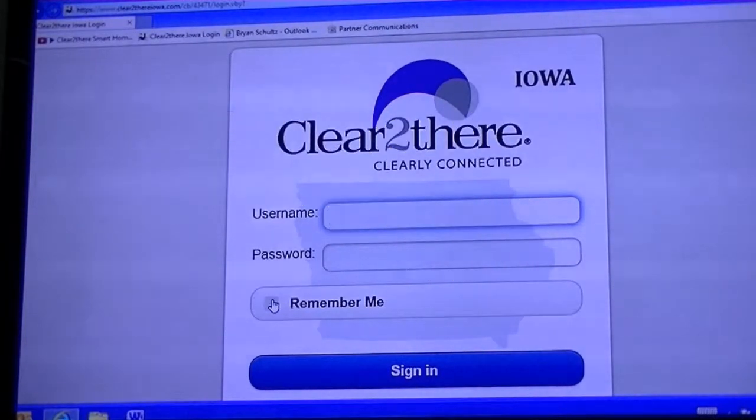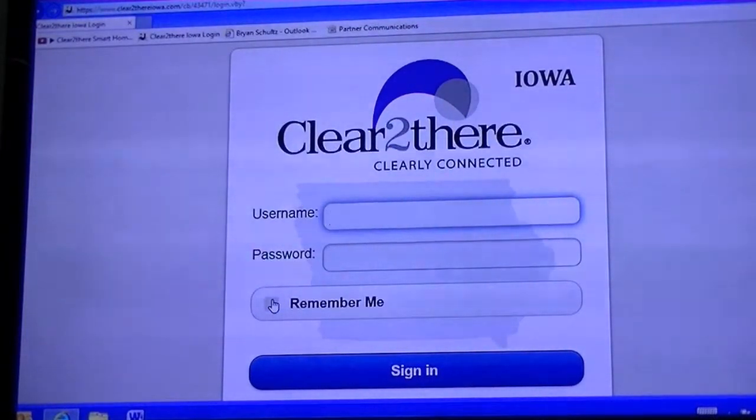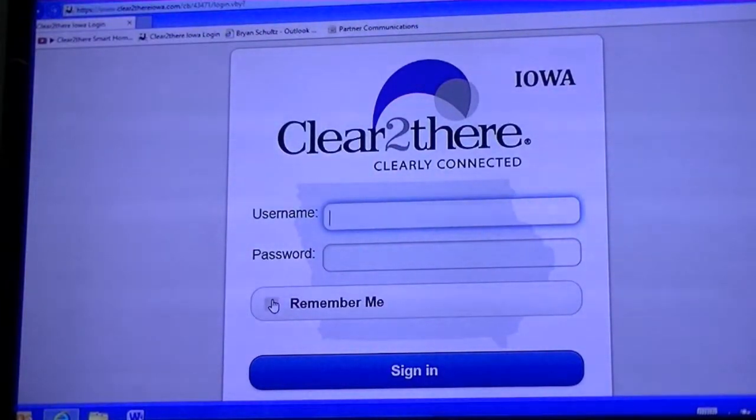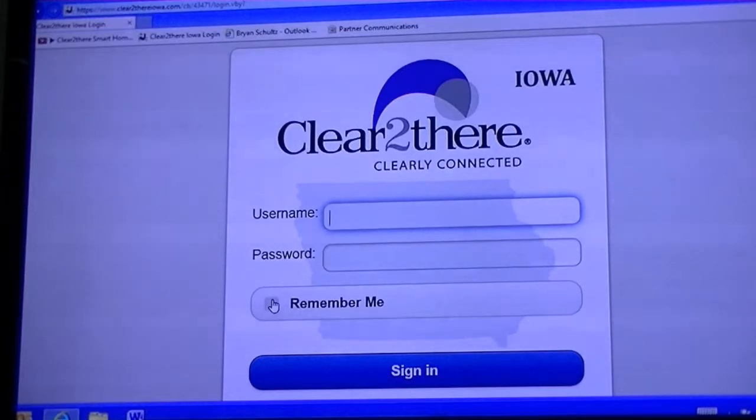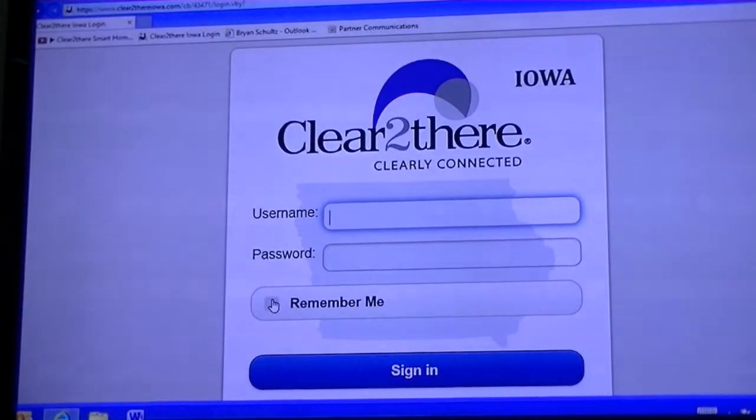Hi everybody, I'm Brian Schultz. I'm the sales and marketing manager for Partner Communications Cooperative here in Gilman, Iowa. I wanted to talk to you today about our new SmartLink home monitoring system.